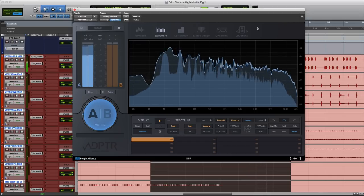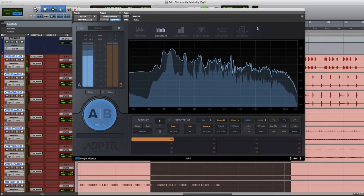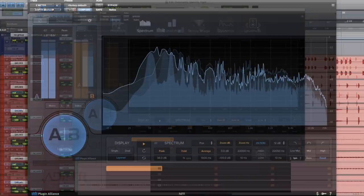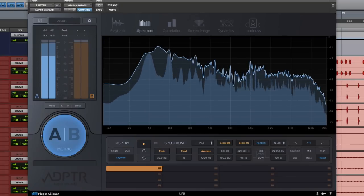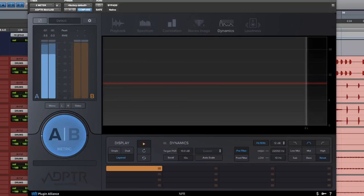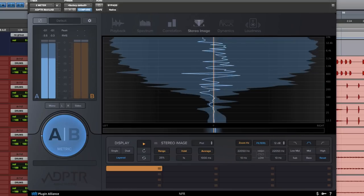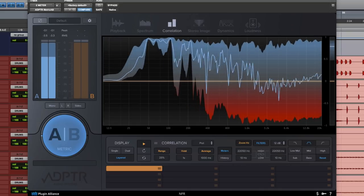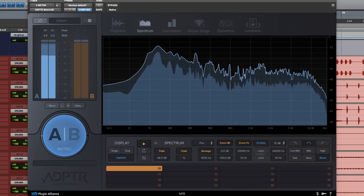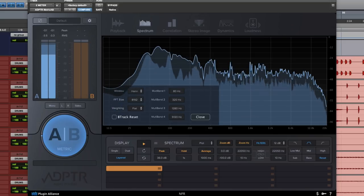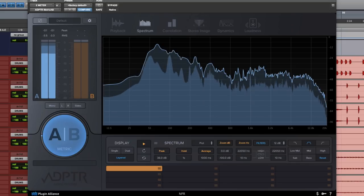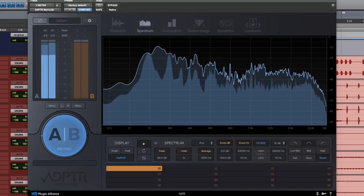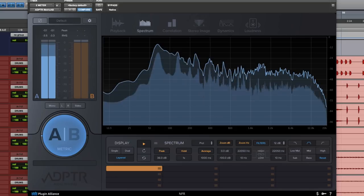Metric AB enables you to compare your mix to other mixes with a simple click of the AB button. With the analysis modules you can now measure the loudness of your music, dynamics, stereo image, correlation and frequency spectrum. The frequency spectrum has additional options here but most importantly Metric AB enables you to compare your mix to reference mixes.